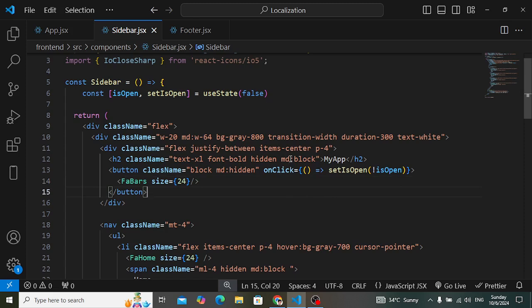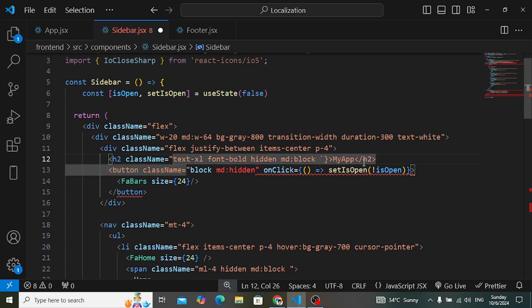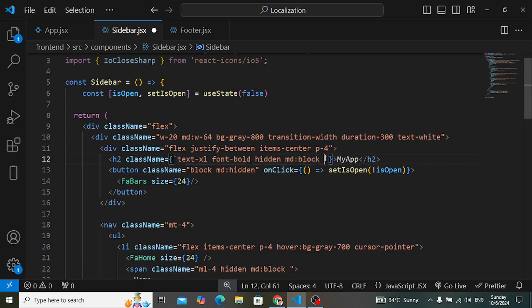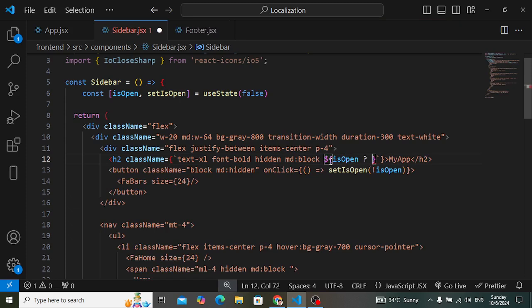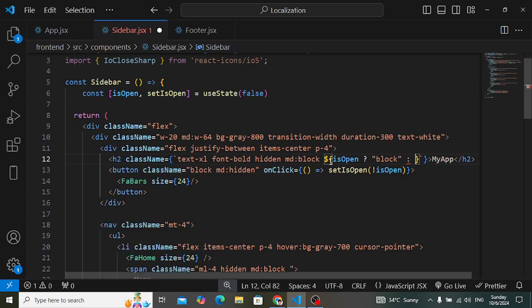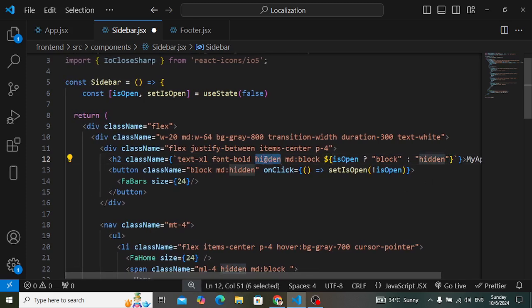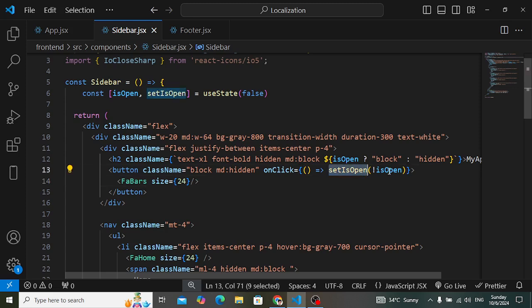Now when 'isOpen' is true, we want to display 'My App'. We change the class name to a template literal using backticks and curly braces. If 'isOpen' is true, the class is 'block', otherwise it is 'hidden'. By default it is hidden.